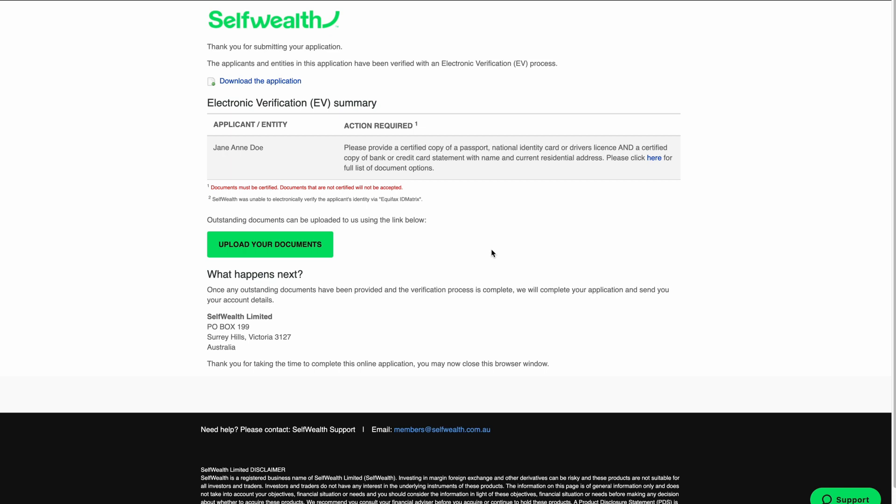When your account is ready to trade, you'll receive an email letting you know with instructions on how to get started. And that's it. You now know how to apply for an individual trading account with SelfWealth.